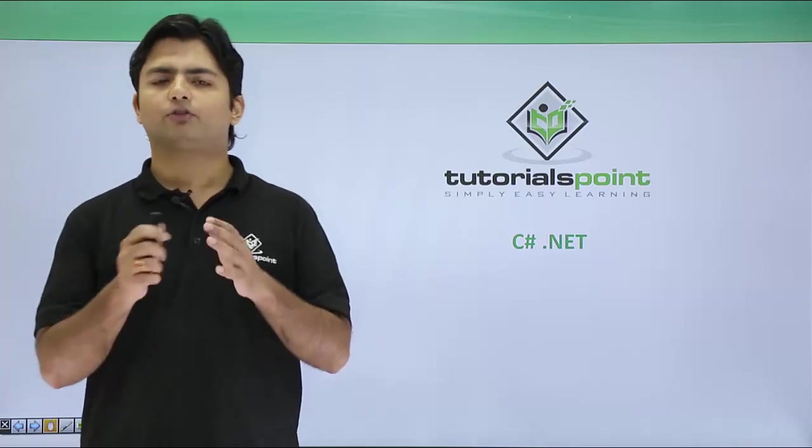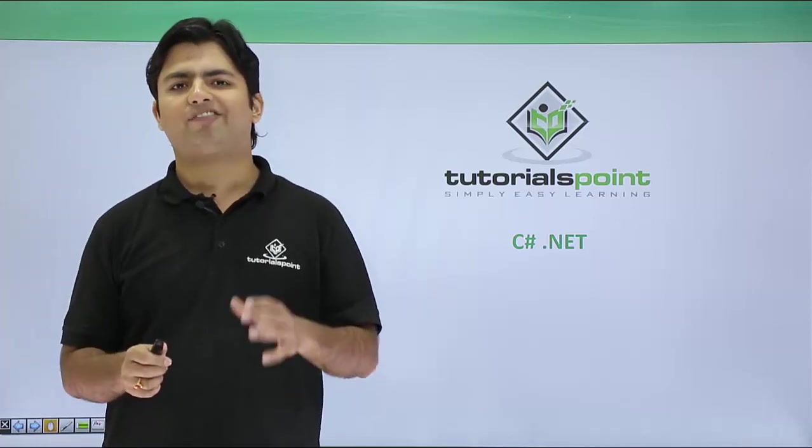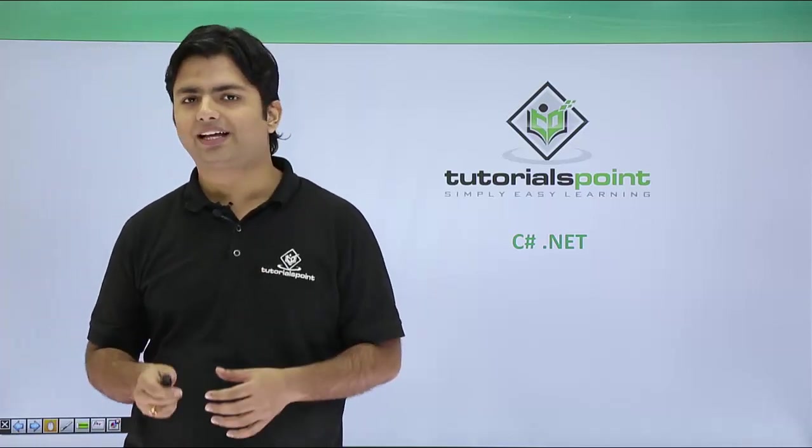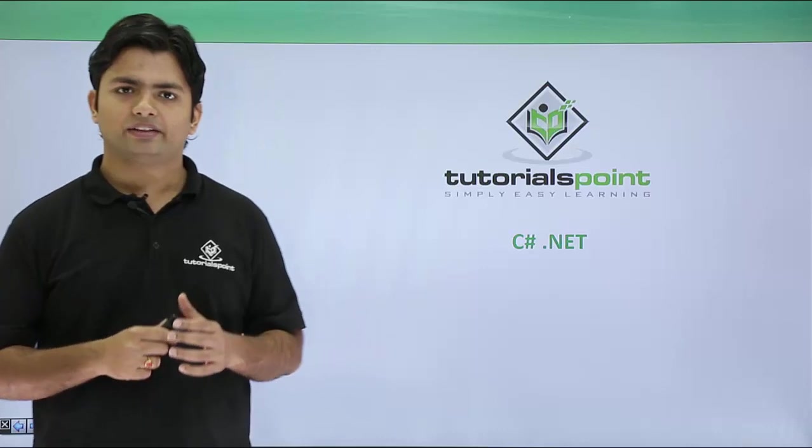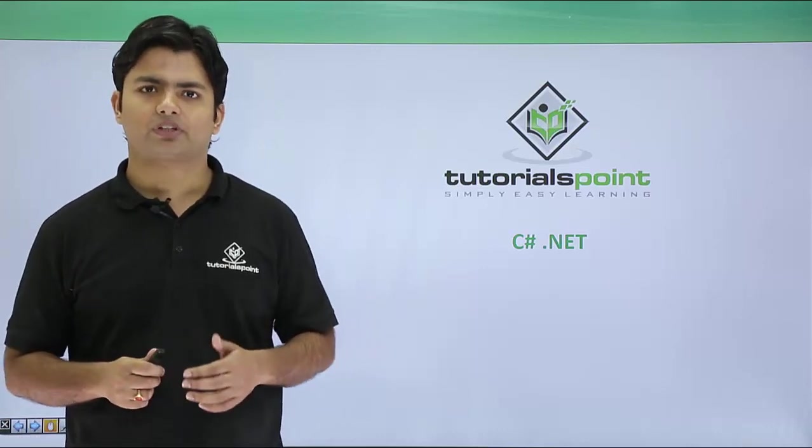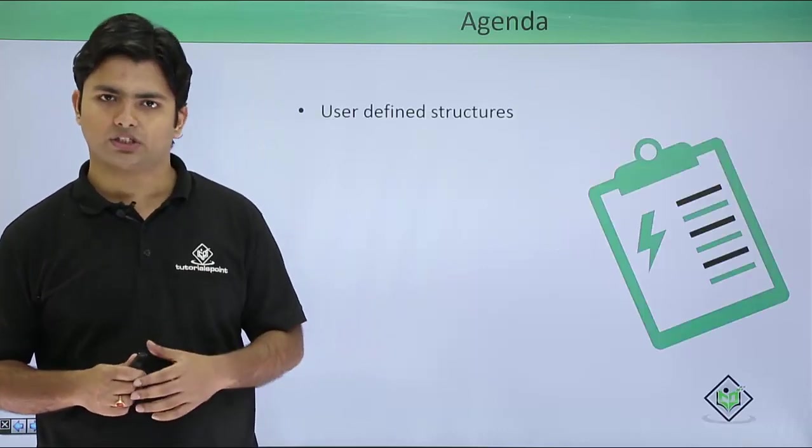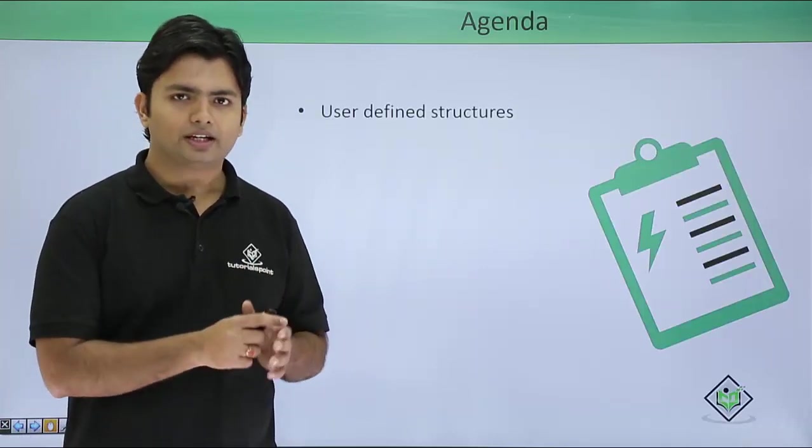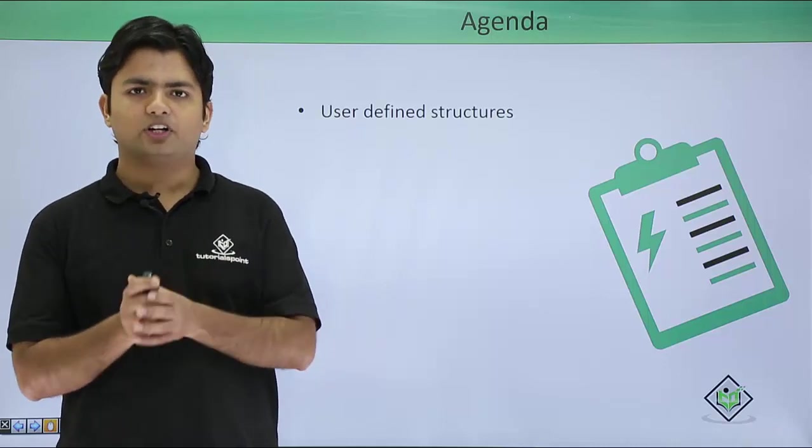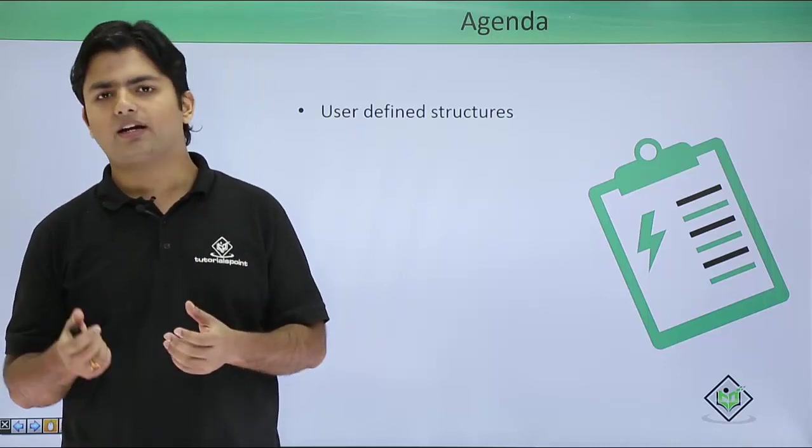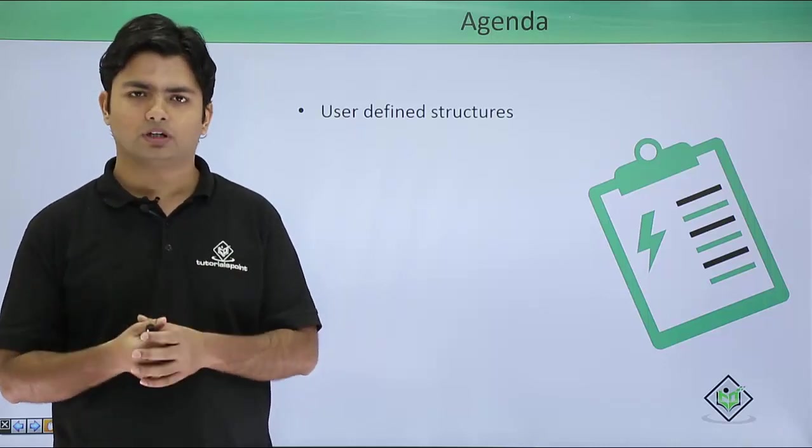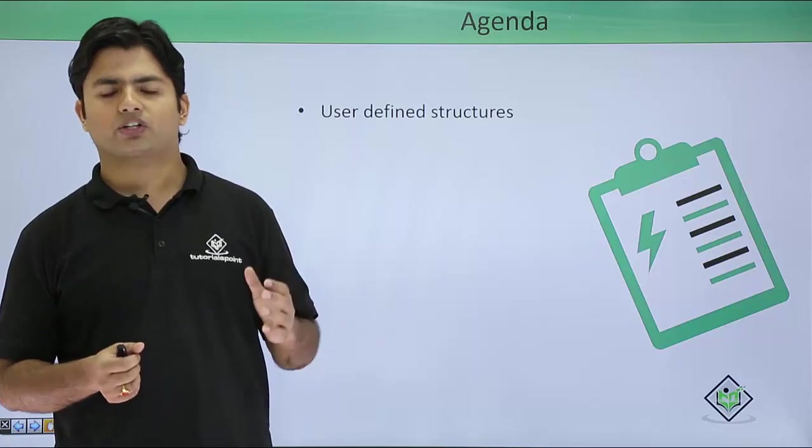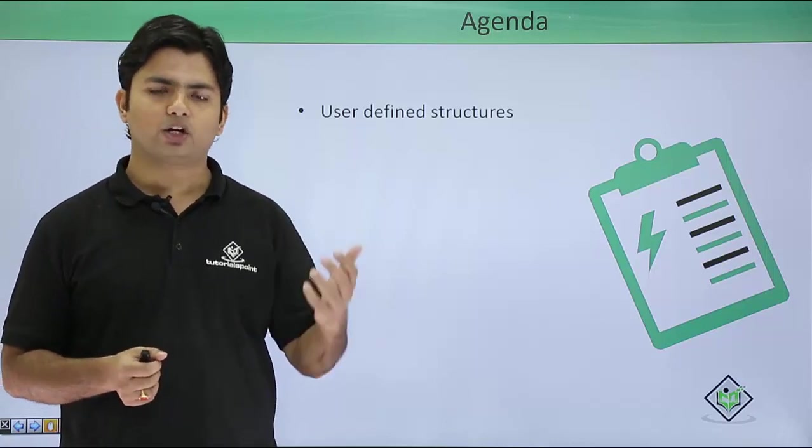So far in this video series we have discussed classes. In this video we will discuss structures. Implementation-wise, structures and classes are similar, but structures are value types while classes are reference types.